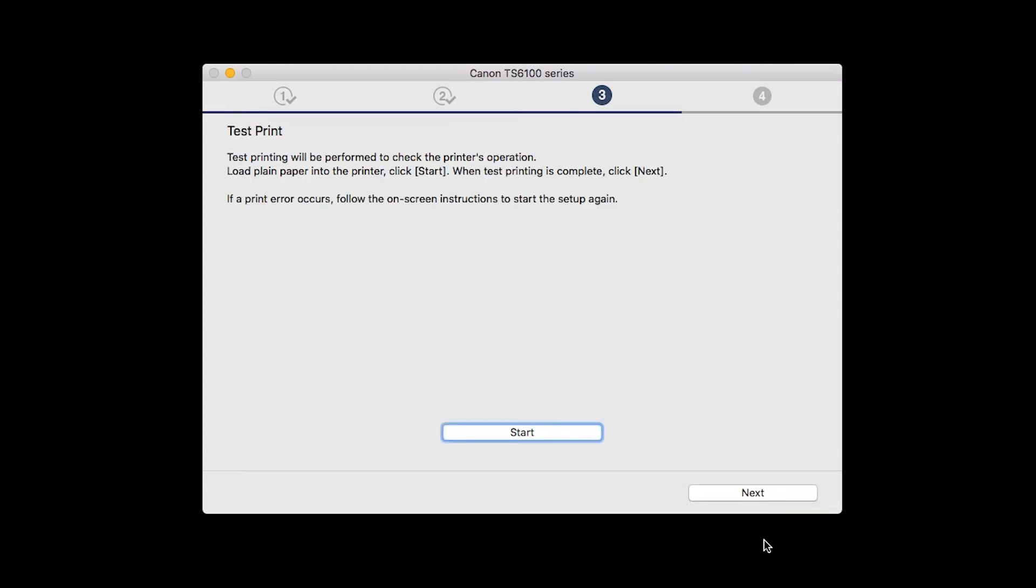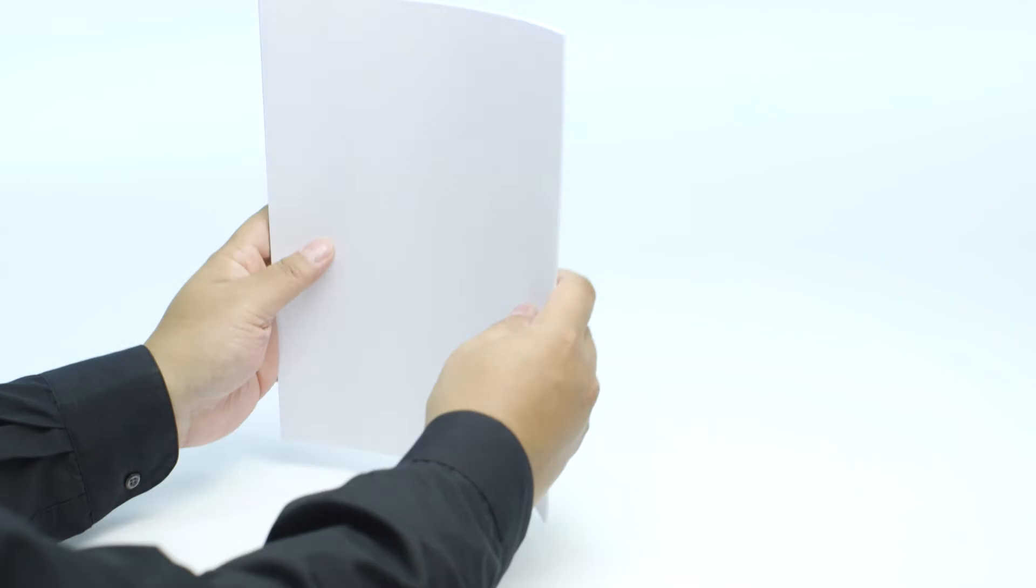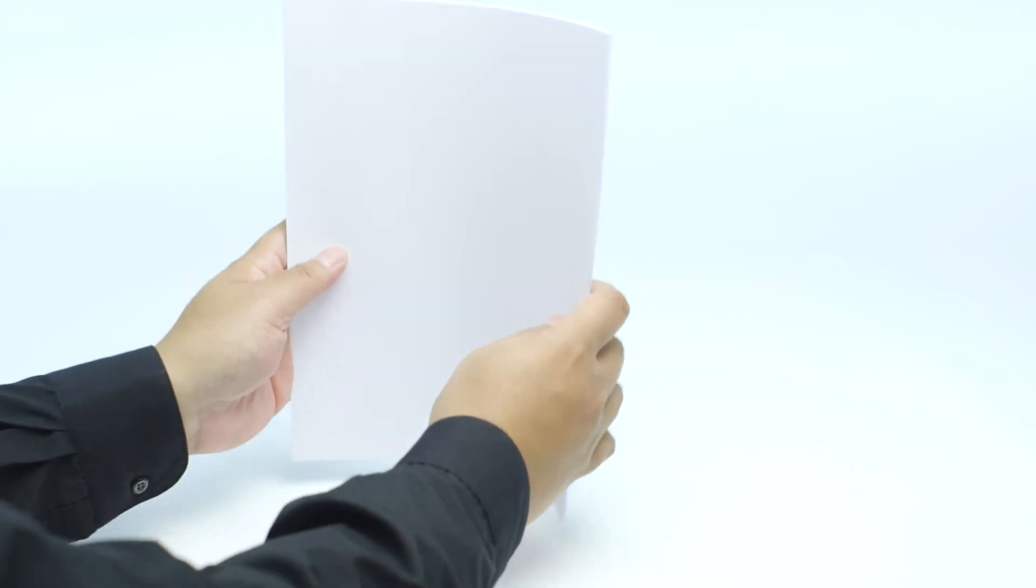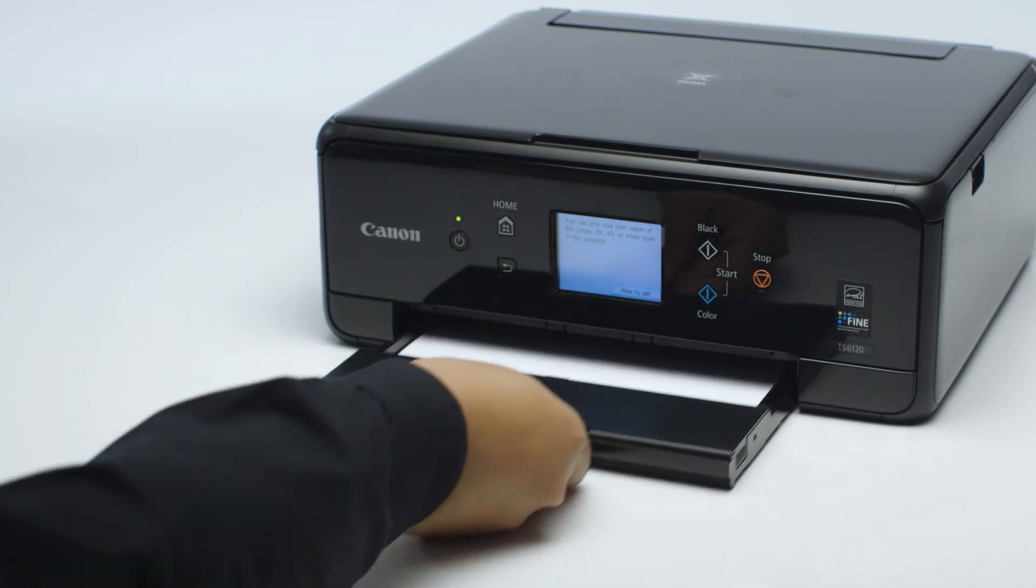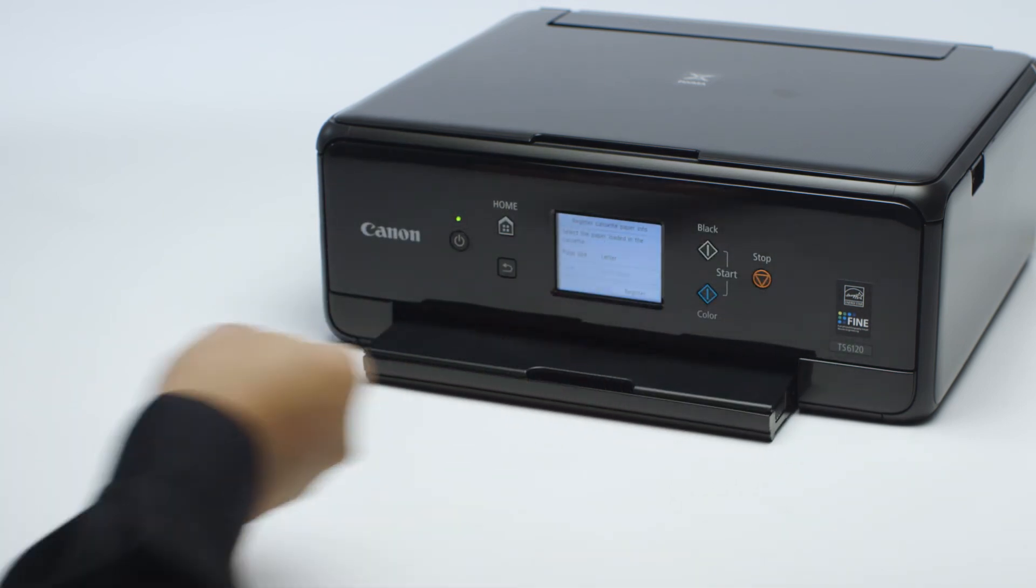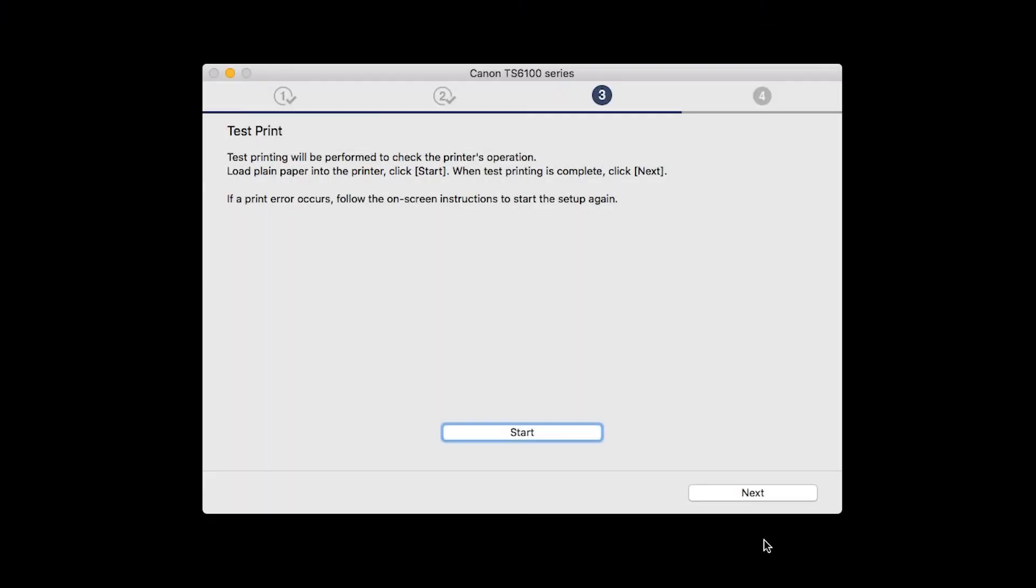Now the Test Print window is displayed. If you would like to make a test print, load plain paper into the printer. Then, click Start.